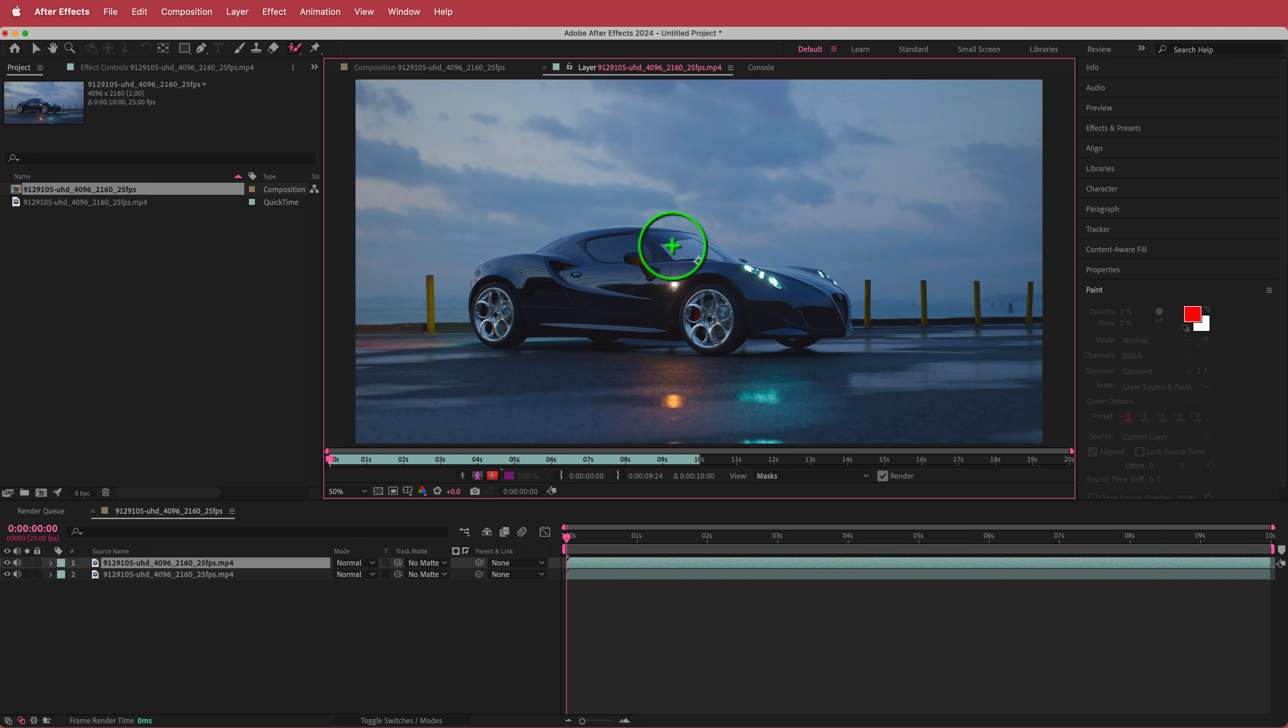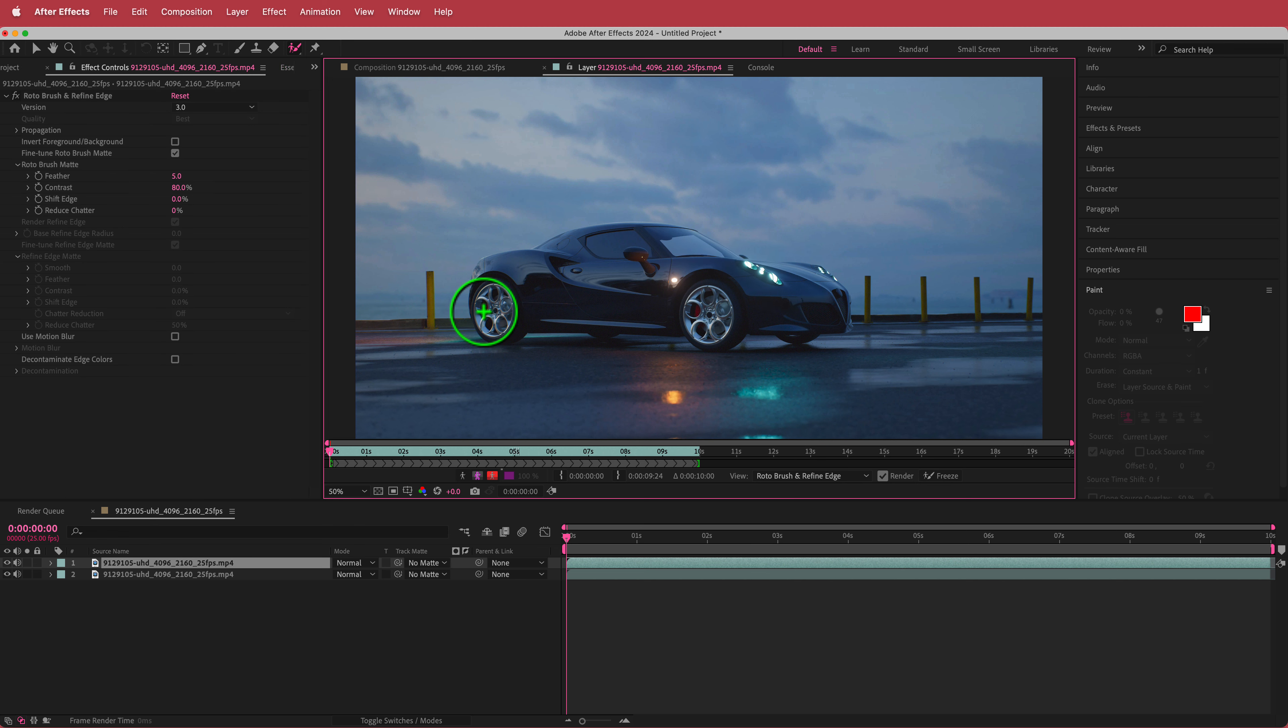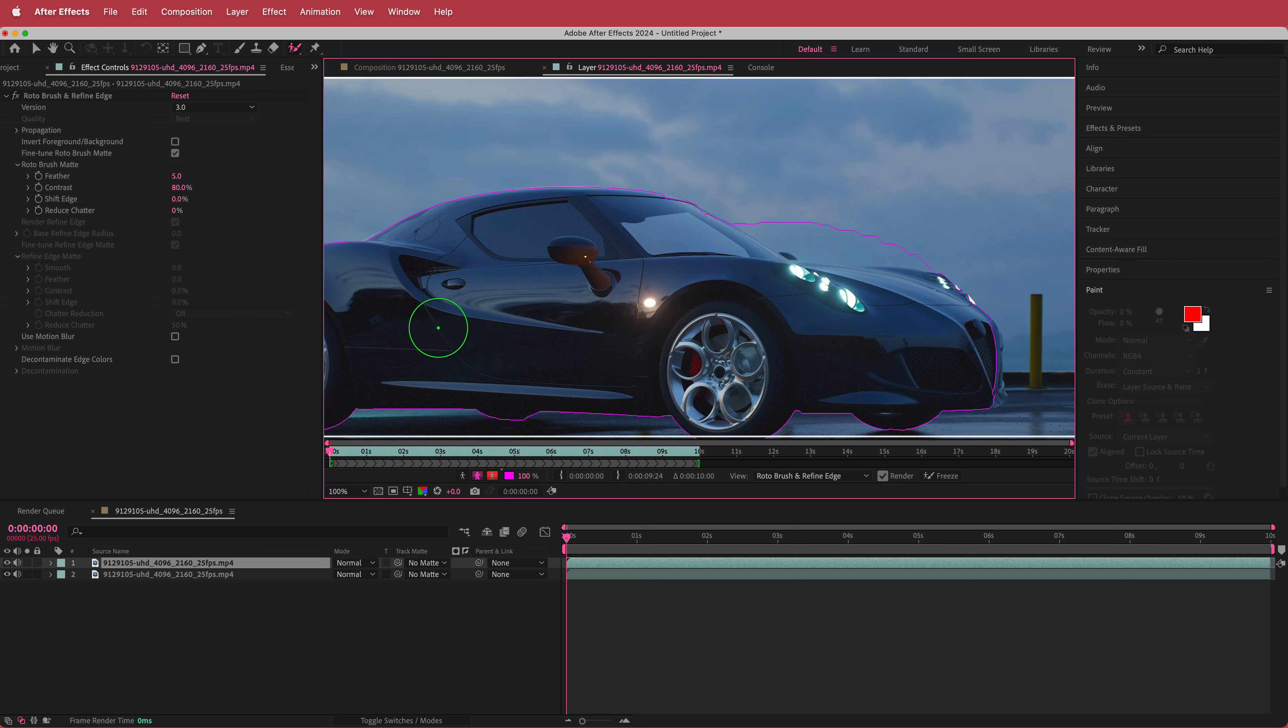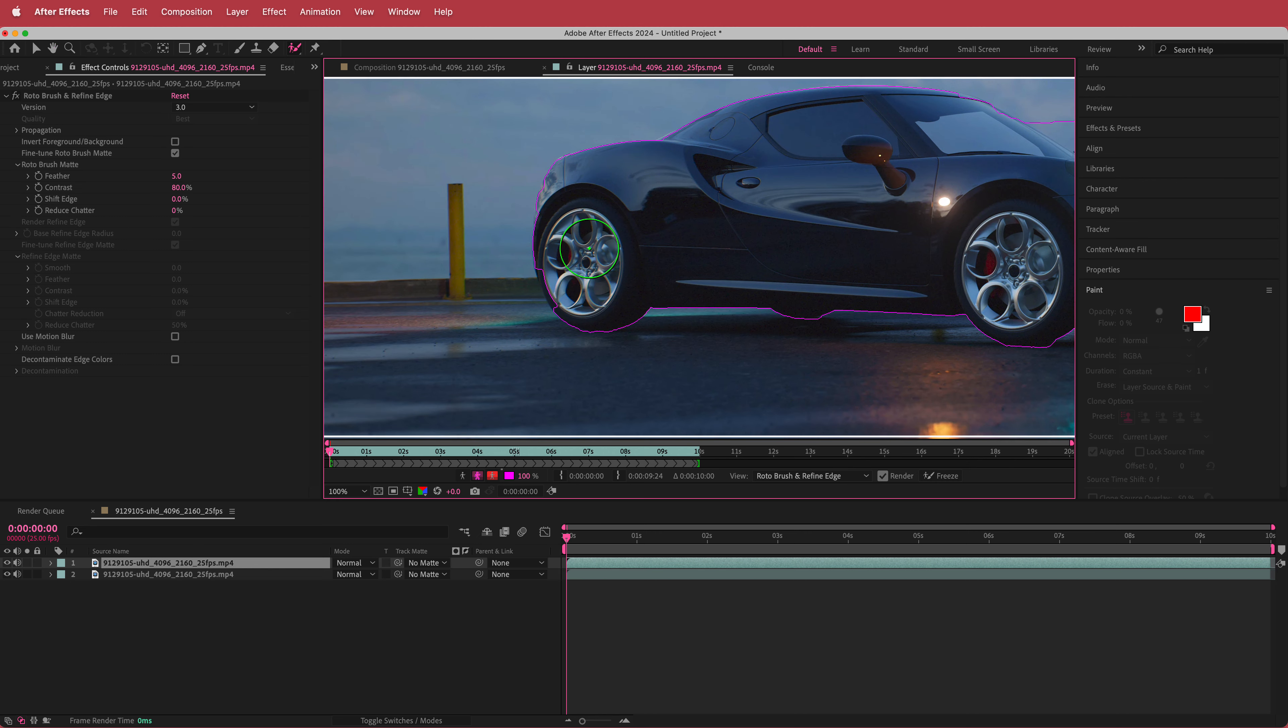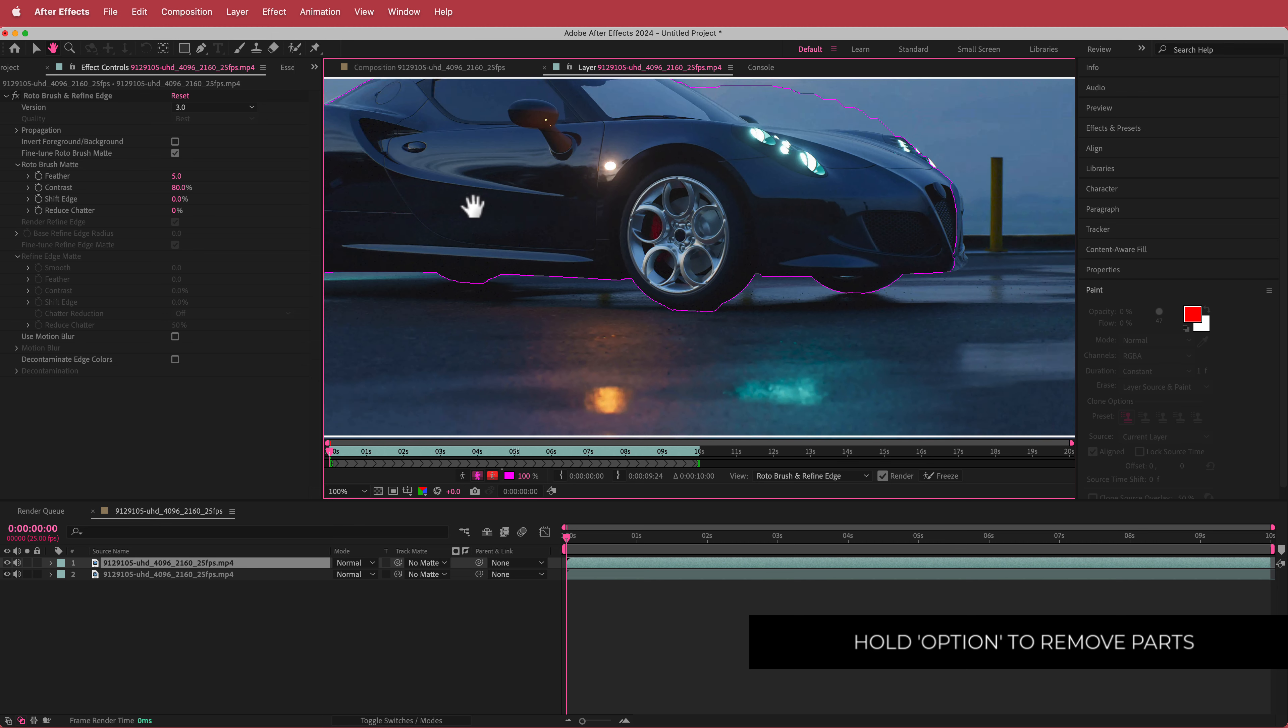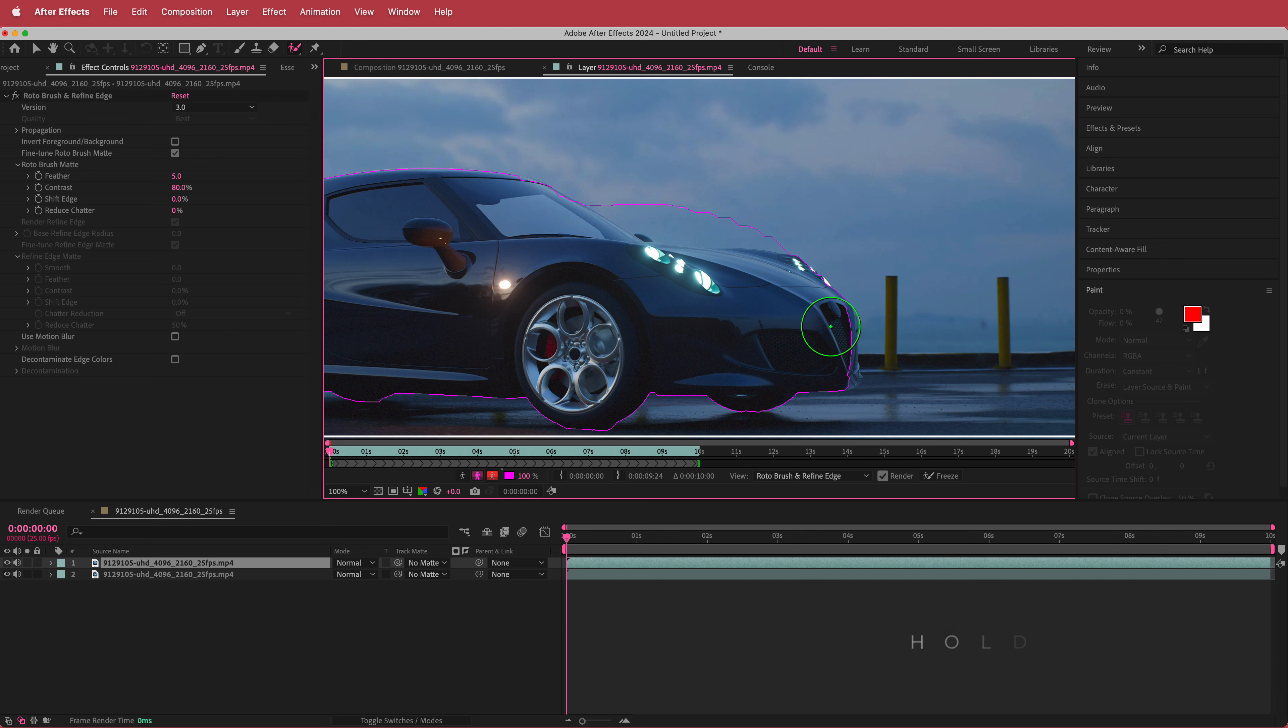So now all you need to do is you just need to kind of drag around your car and you can see what's happening there and any bits that you miss you can just keep adding to it like that. So you can zoom in as well for example if we want to get that. Now when this happens when it spills over all you have to do is hold option and then you can remove bits and pieces from there.